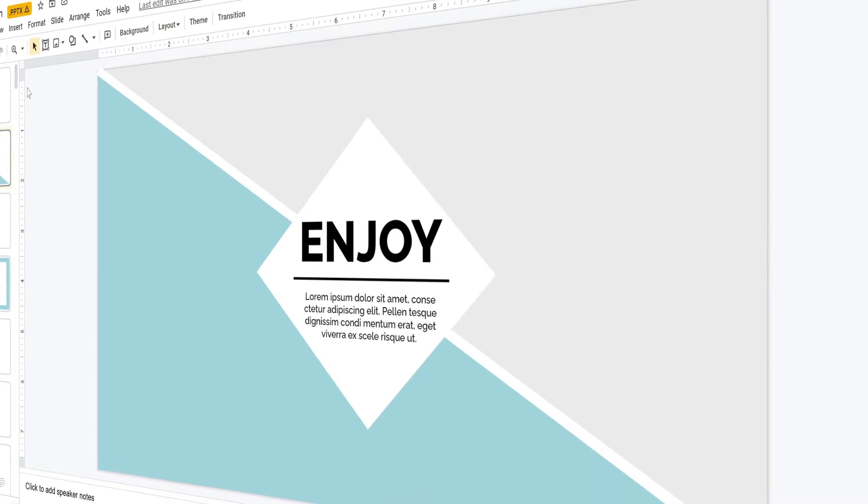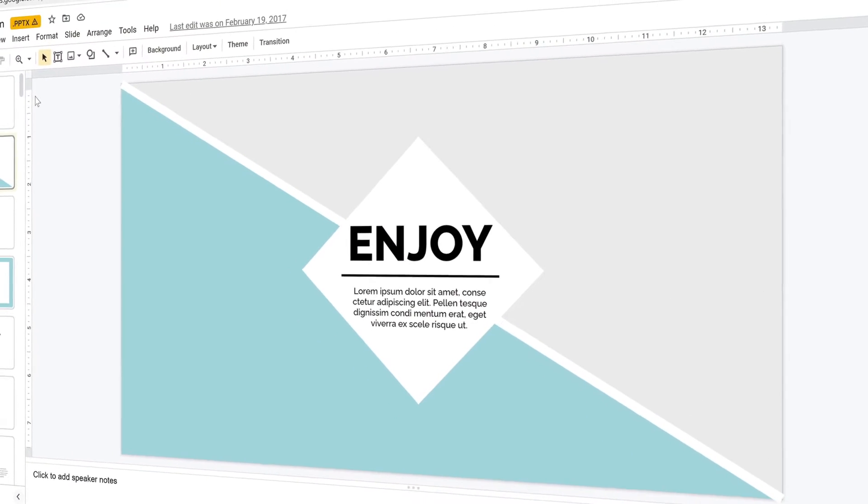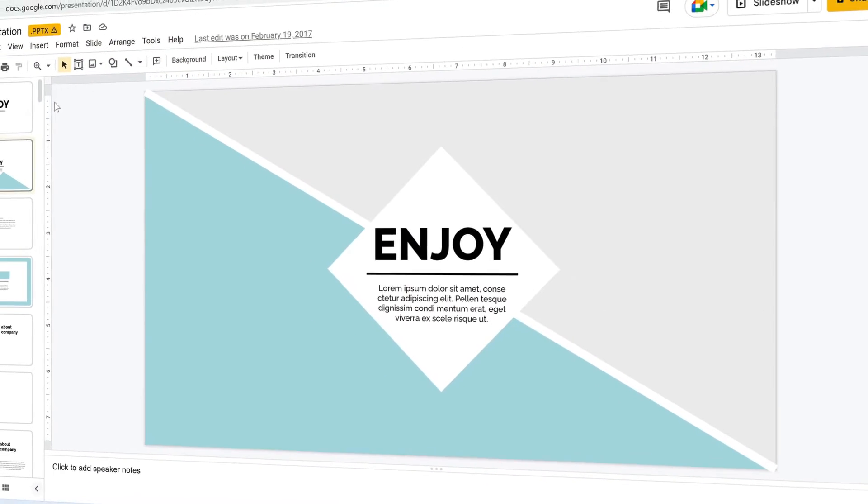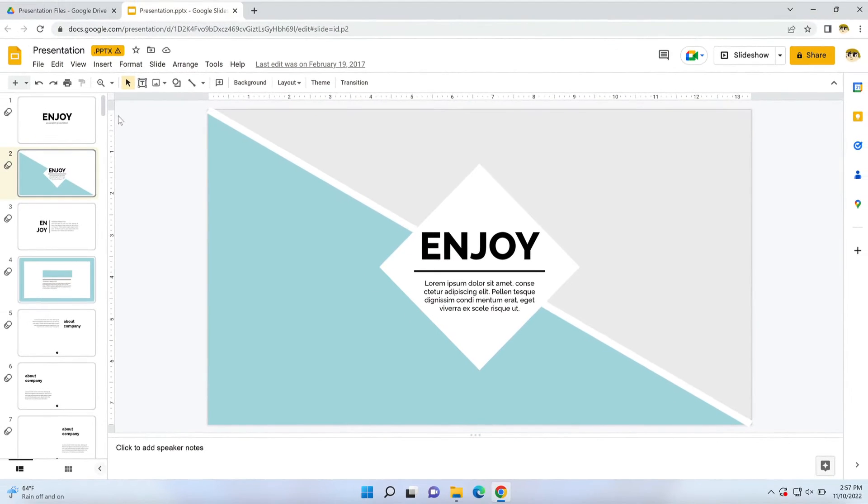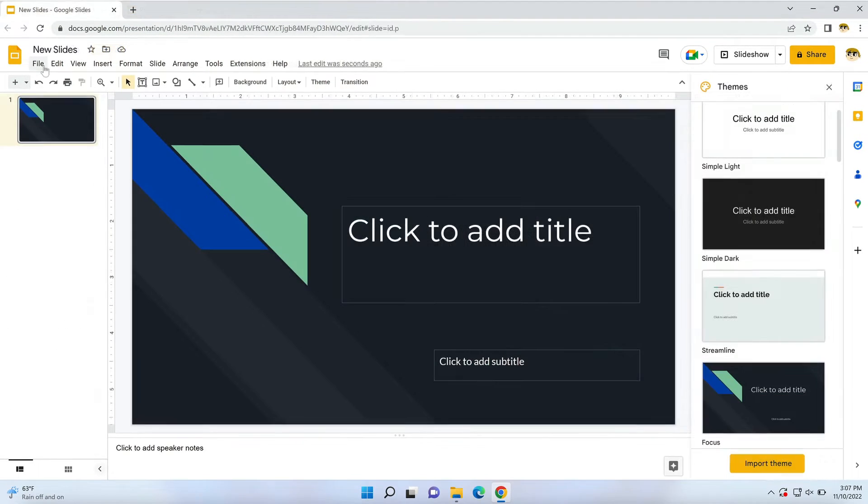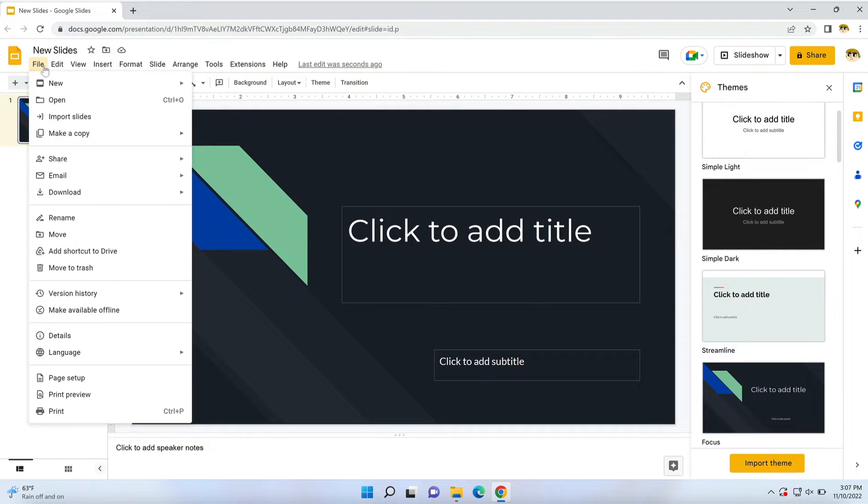Imagine you're working in Google Slides, but you want to use a PowerPoint presentation file. Is that a problem? Absolutely not. It's easy to open PowerPoint files in Google Slides.